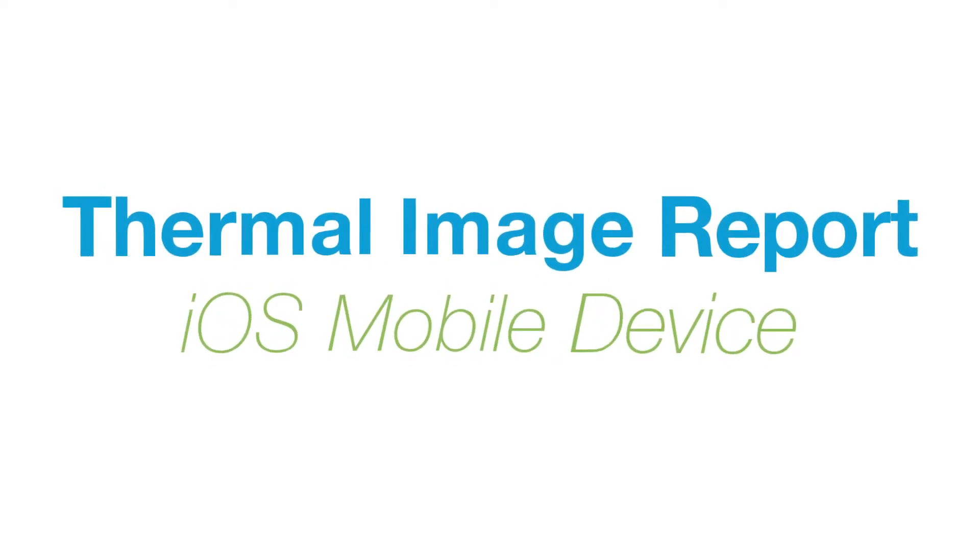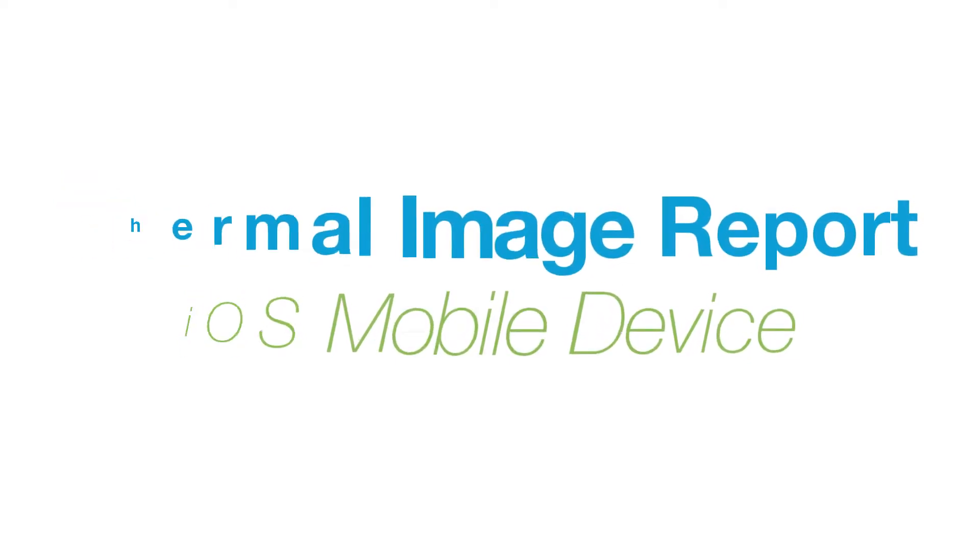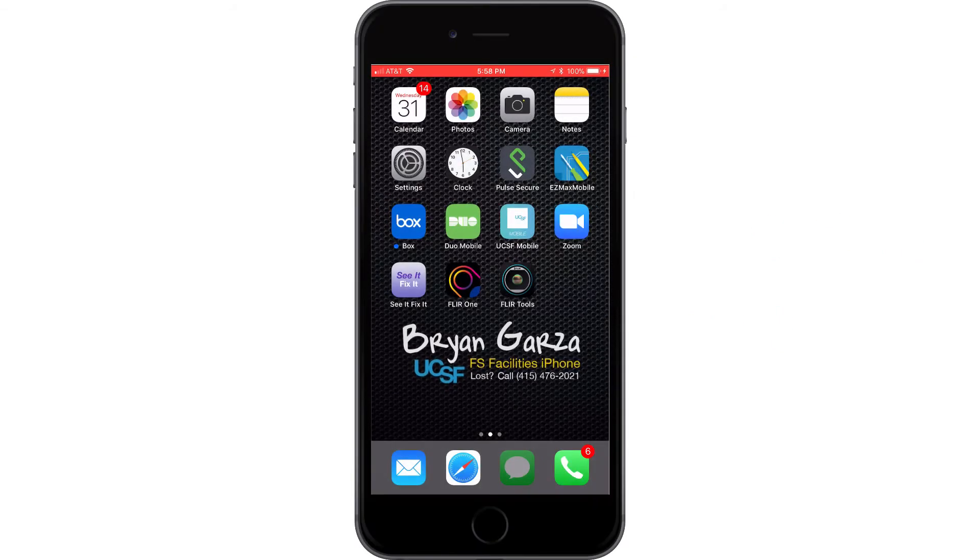Hi there, we're going to go over a quick tutorial on how to use your iOS thermal camera that connects to iPods, iPads, and iPhone devices.